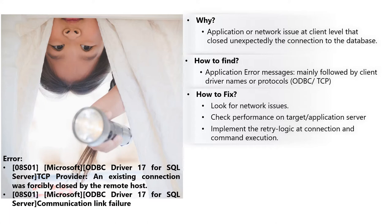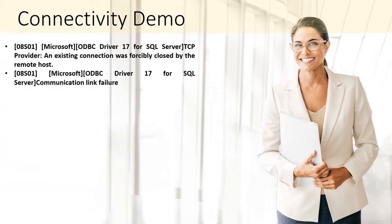And finally, how to fix the problem? We need to review if we have any network issues, review if our target or application server workload is very high. Or in this case, the best simple thing is to implement the retry logic at connection level and command execution.